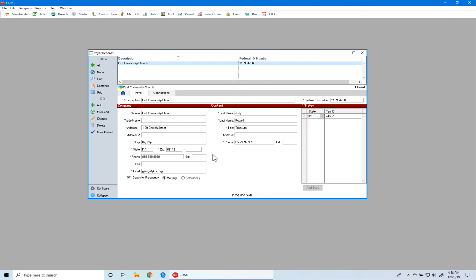Right below the company and contact information is the 941 depositor frequency. If you need Schedule B forms, then you would need to select semi-weekly. In our case, we don't need semi-weekly forms, so we'll leave it set to monthly. The final area we'll look at is under the state, where you'll enter your state information. You need to ensure that you select the state and properly enter your state tax ID number.